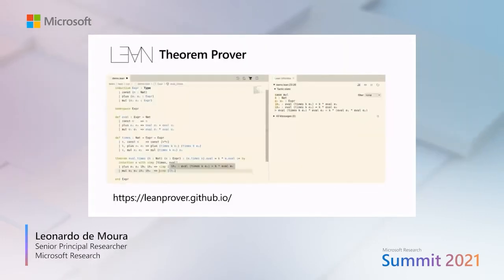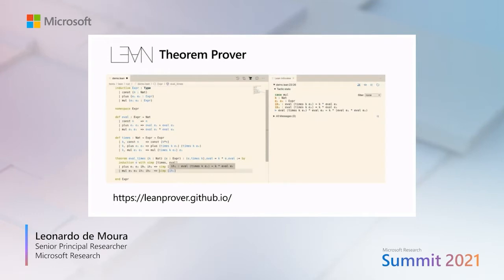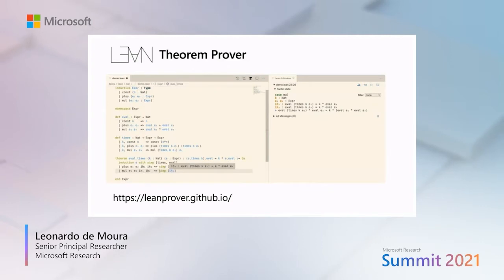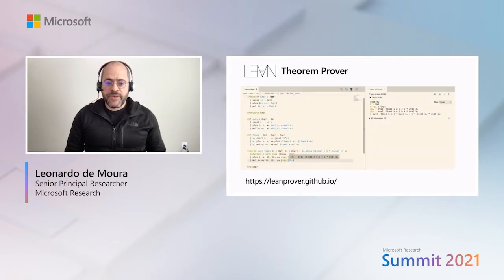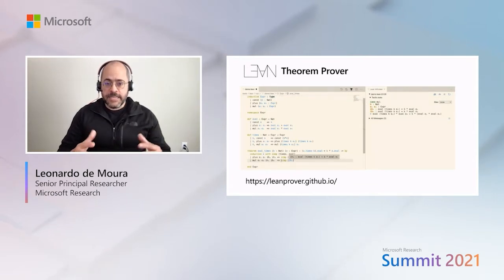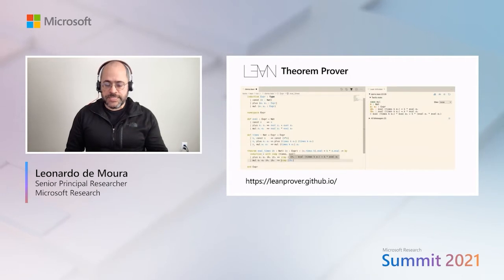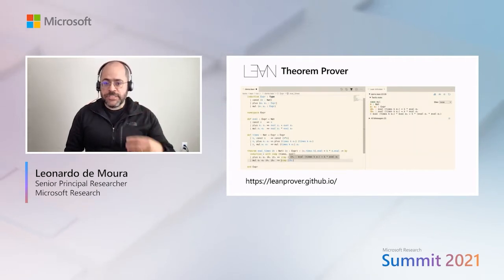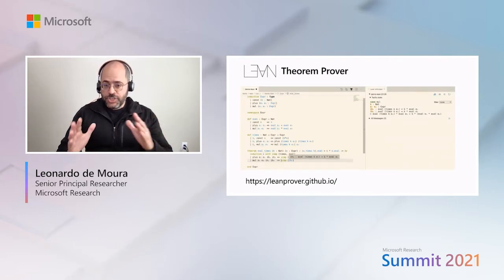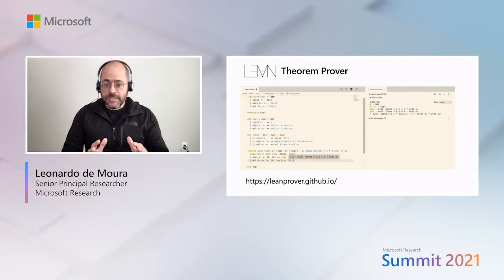You should view the Lean theorem prover as a development environment for mathematics. Here we have Visual Studio Code being used to edit a simple Lean file. Lean has definitions — you are defining two functions in this example, the eval and times functions. Lean has definitions, but it also has theorems. The theorem eval_times is proving a simple property about the times function defined above. Like modern programming languages, you have IntelliSense in Lean. You can hover over any objects in your file and Lean will give you additional information. We also have auto-completion and features such as jump-to-definition. This is really useful — as it is useful for software development, it is also very useful for mathematics.